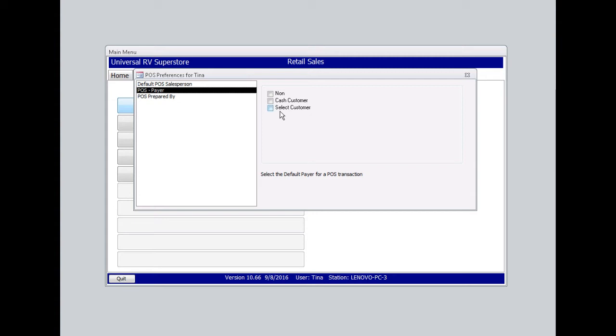Select customer is more for the personal touch, but is not recommended for busy retail stores as it can be a bit time consuming to enter the customer's information. It is, of course, your preference. In this case, I will select cash customer, which is most common.